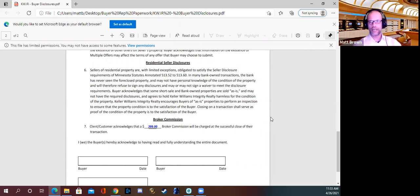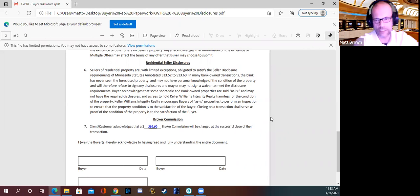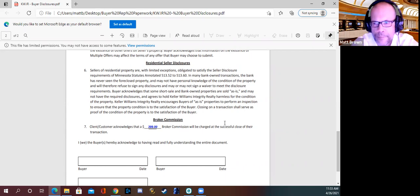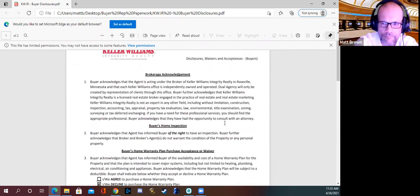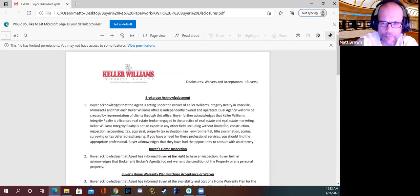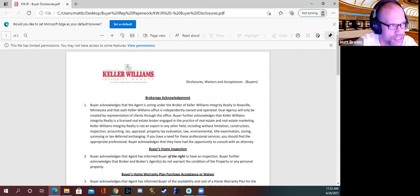Any questions on any of those items we covered today, or these two documents? Okay, then thank you all for being here and investing time in yourselves and your business. I will see you all very soon. Thank you, Matt. Thanks, everybody.